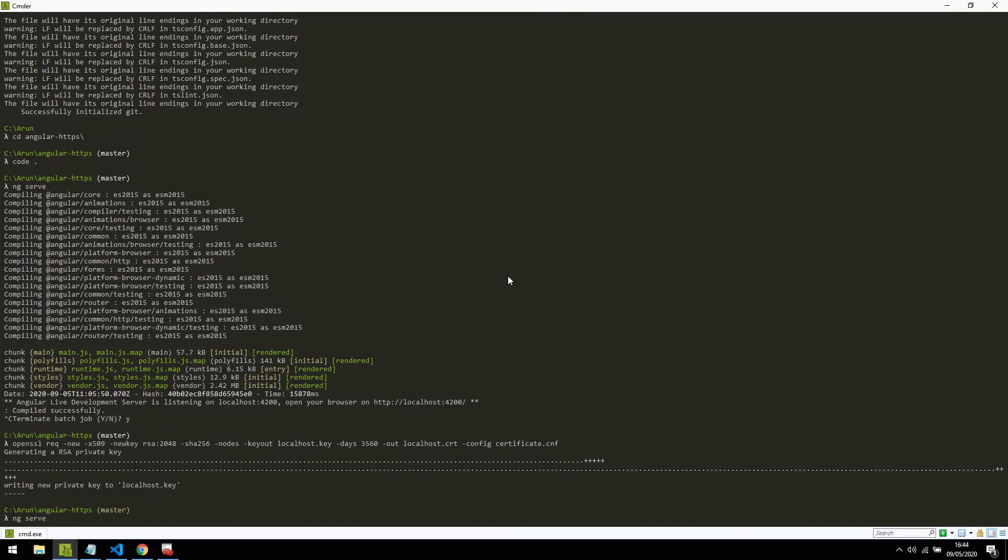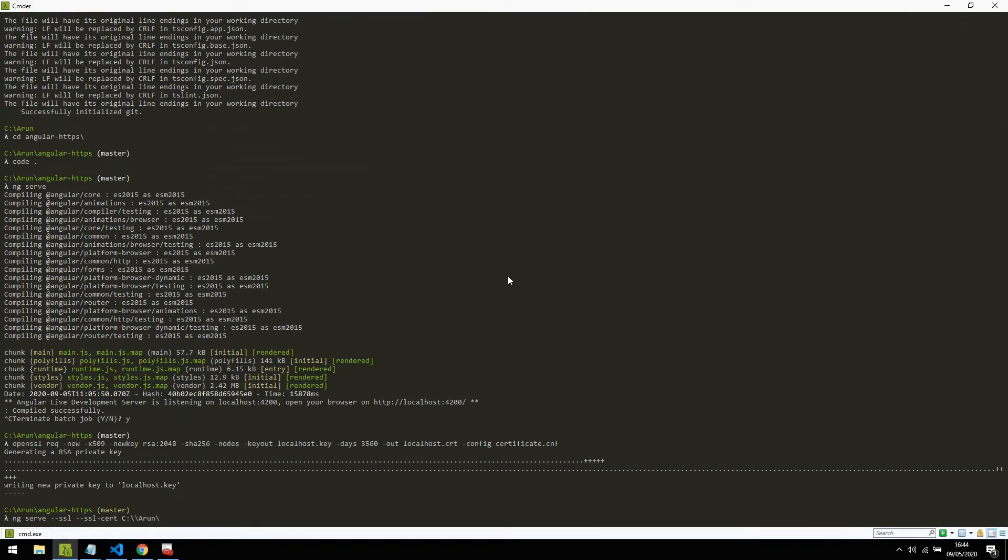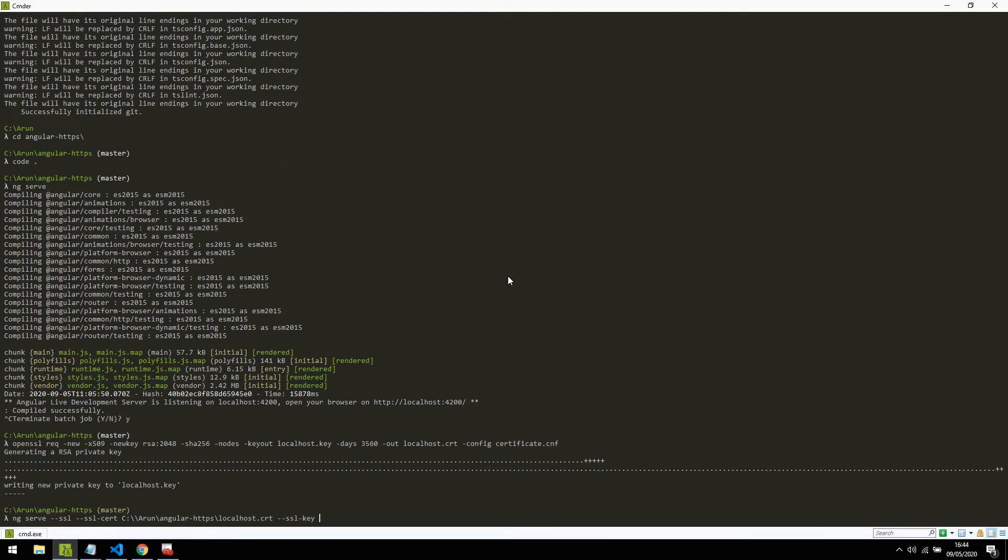Now I go back to the command prompt and start serving using ng serve, but this time with few more options like SSL option enabled, SSL certificate pointing to the certificate file, and SSL key pointing to the key file.